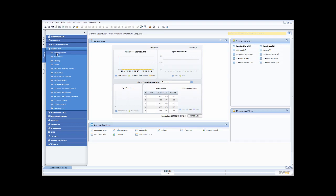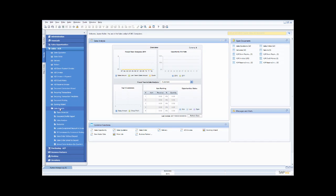If this is a transaction I use all the time, I can just drag it across onto my common functions. There's also a sales report I access regularly — my backorder report. To put my backorder report on common functions, I click, pick it up, drag it across, and release it. Now my backorder is on my common functions.